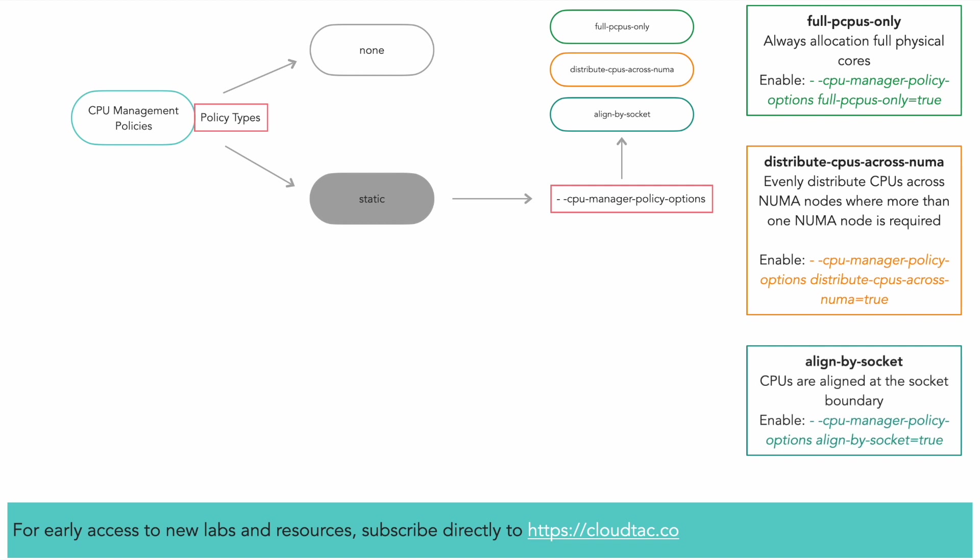Finally, if the align by socket policy option is specified, CPUs will be considered aligned at the socket boundary when deciding how to allocate CPUs to a container.